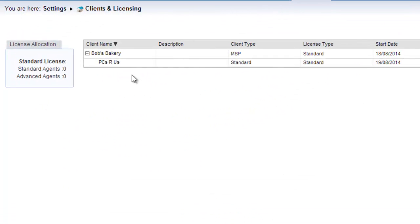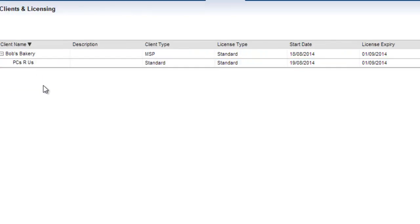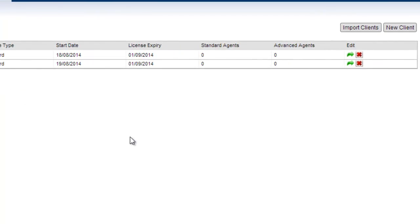As you can see here under my company, Bob's Bakery, I've just added in PCs are Us. To further edit this client's details, simply click on the green edit button on the right hand side.